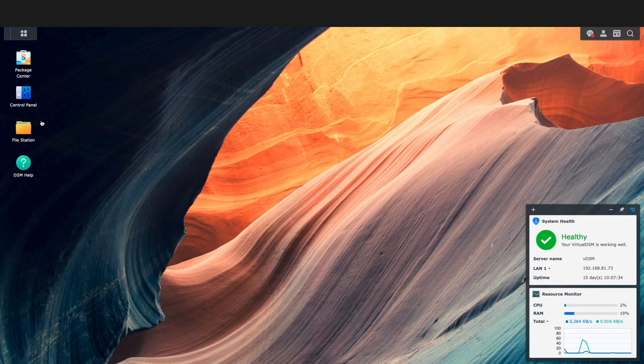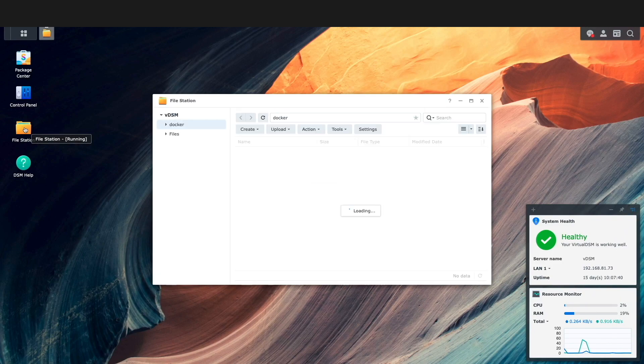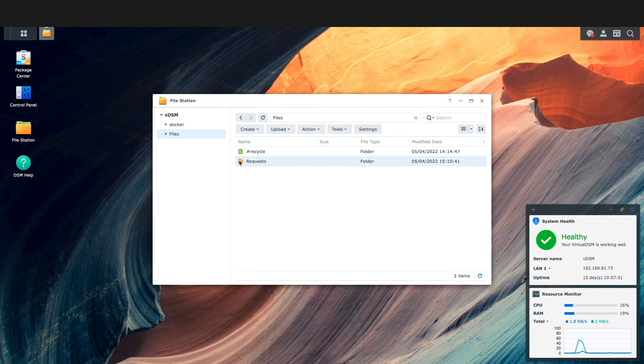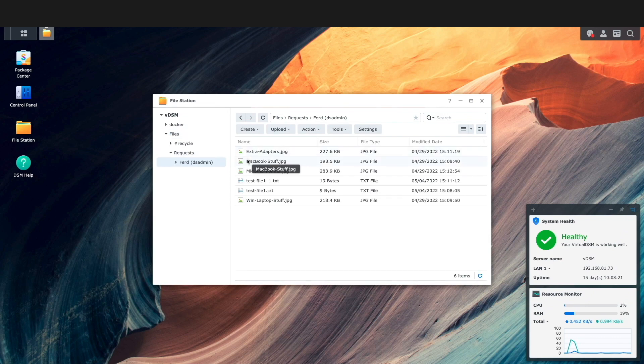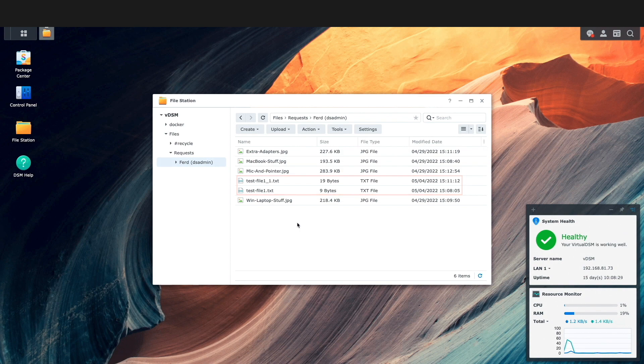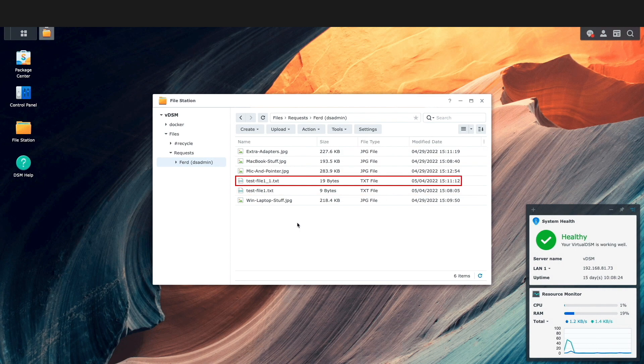Now, back in DSM, I'll navigate to File Station, bring up the file shared folder, then bring up the request subfolder, and now we see a folder was created under my name that contains the files I've uploaded. We also see that the file that I uploaded multiple times retained both copies, with the newest version of the file having a number appended to its name.